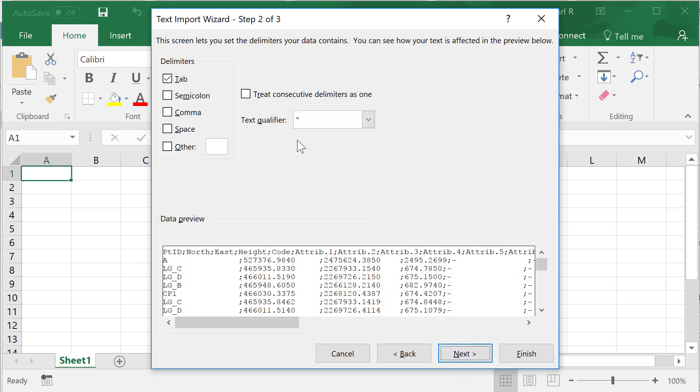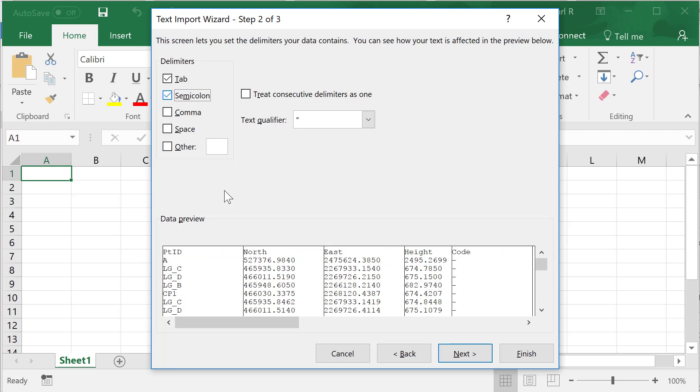Delimited basically says how those separations are made. When you click semicolon, you'll notice there are nice and neat lines that show up, giving everything into the appropriate column.